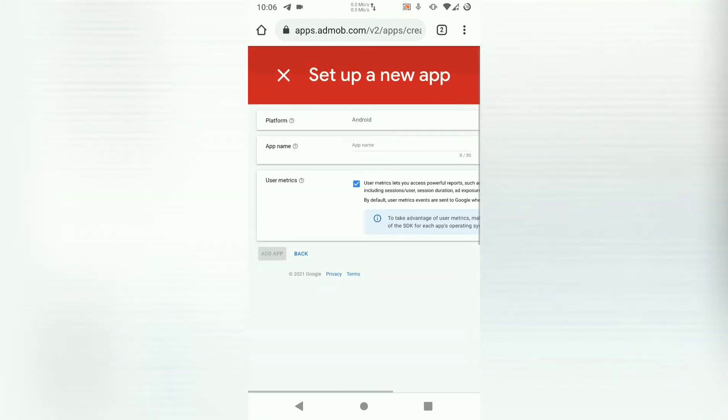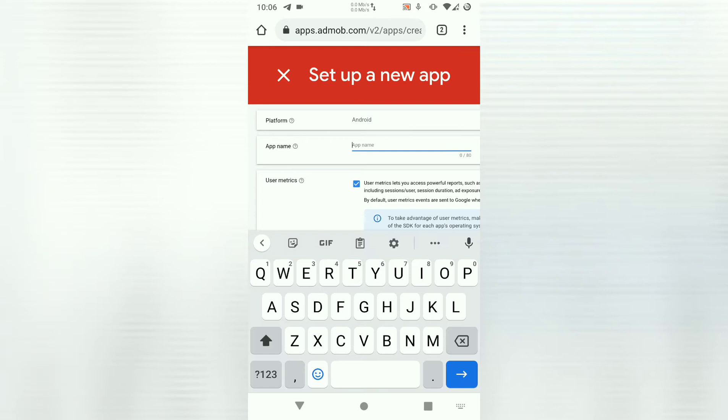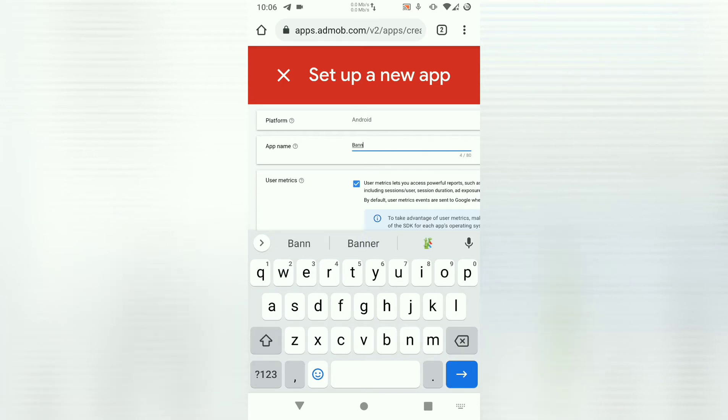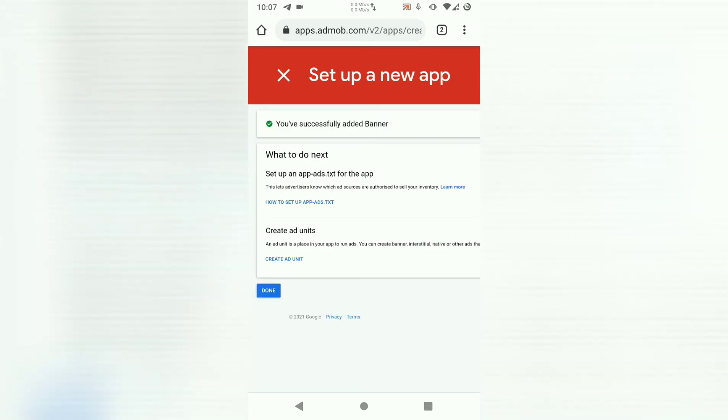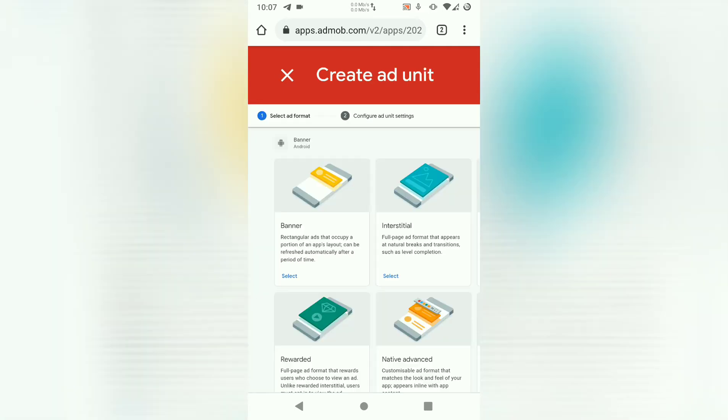Then you'll be required to enter the app name. Enter any name or the name of your app. Let me say banner. Then add app. So you have successfully added banner. That's the name of the app. Then we create an add unit.